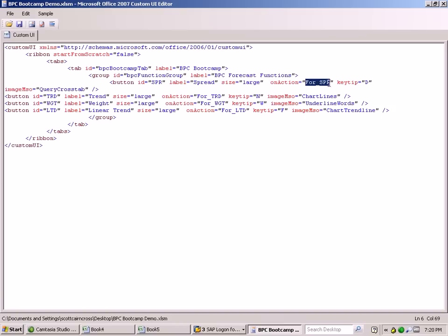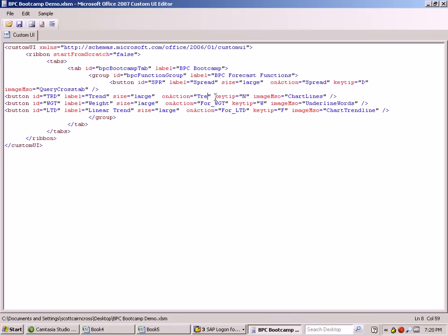The macros that are executed are referenced by this on action attribute tab within the XML. So we know for spread we're going to call spread, for trend we're going to call trend, and for weight we're going to call weight.